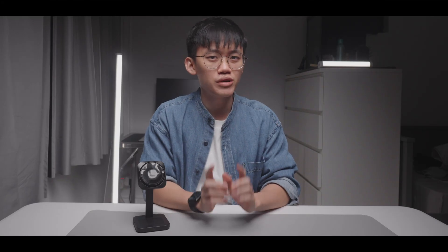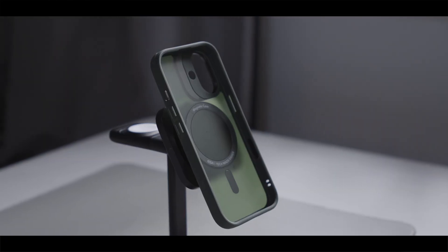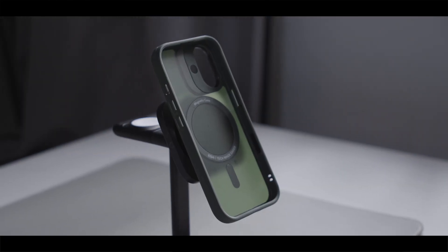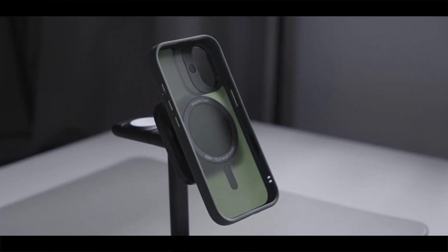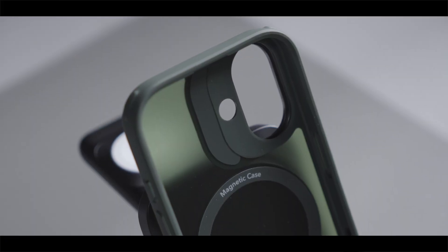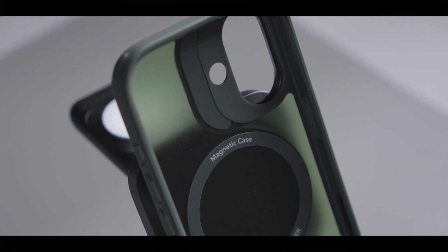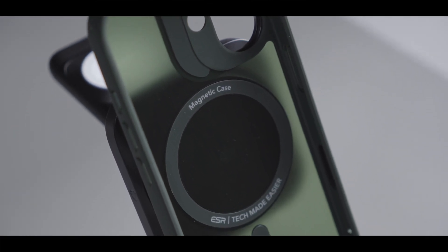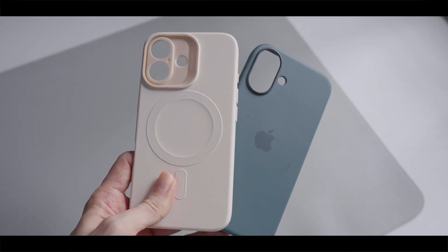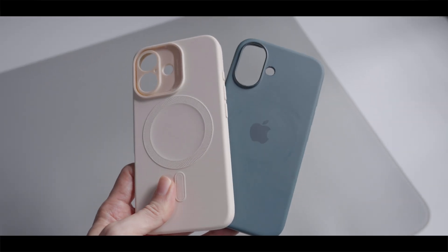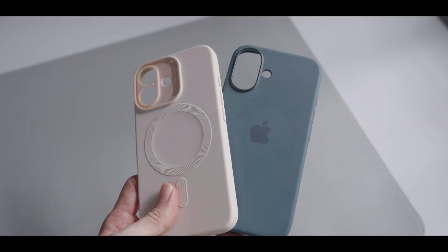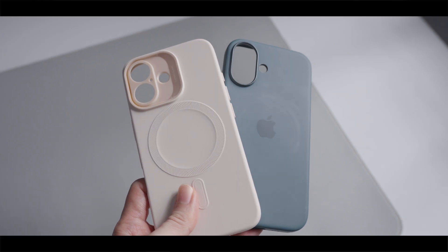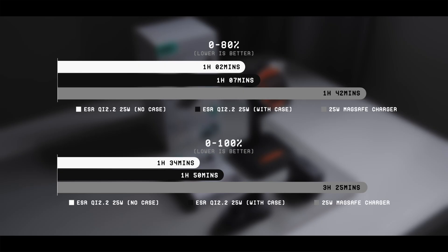But I have to give a disclaimer because the results that you just saw is based solely on ESR's classic hybrid phone case. I cannot guarantee that you will get a similar charging performance if you were to use a phone case with a different thickness or a different material.